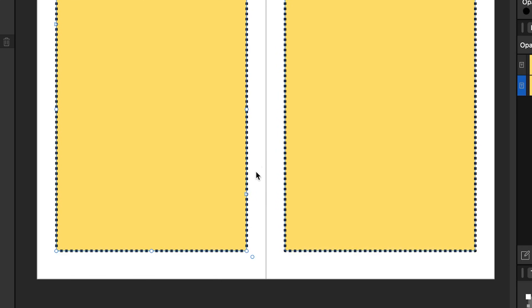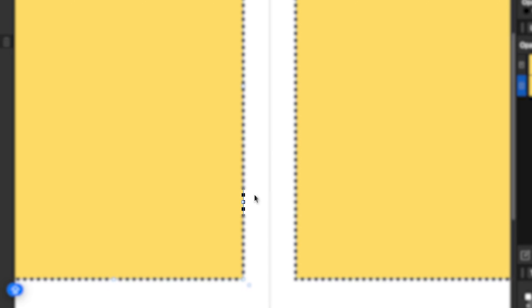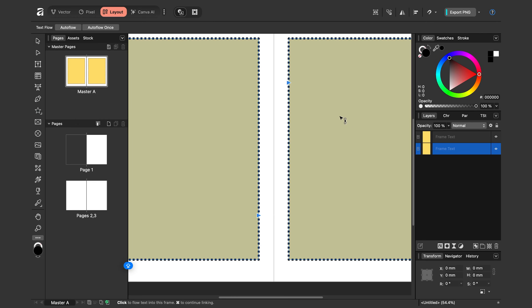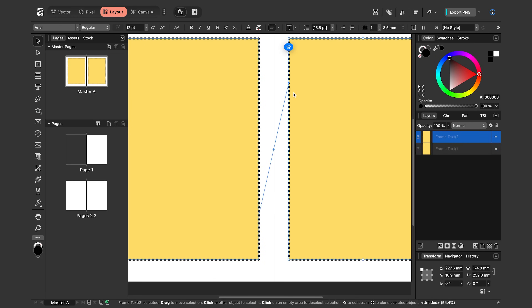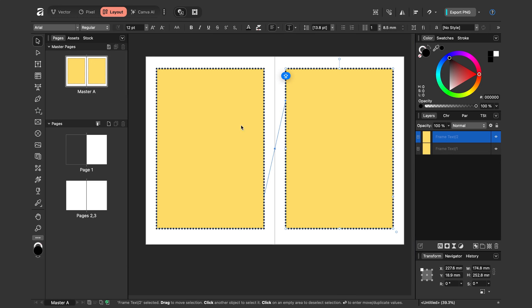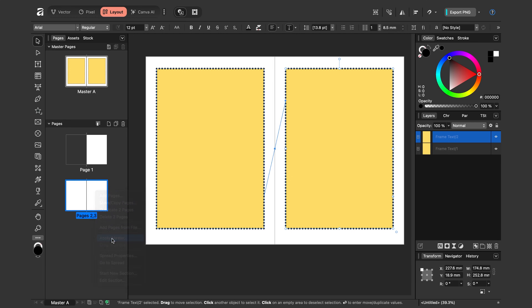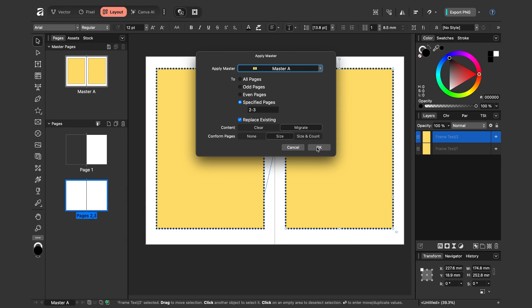This next step is key: we want text to flow from one frame into the other. I'll select the first text frame and zoom in — there's a little arrow there. I'll click it to get the link icon, then click the other text frame, and there's a line between them. This means that if text on the left side overflows, it will continue into the right text frame. Now let's apply our master page to pages two and three — right-click, Apply Master, defaults are good, click OK.